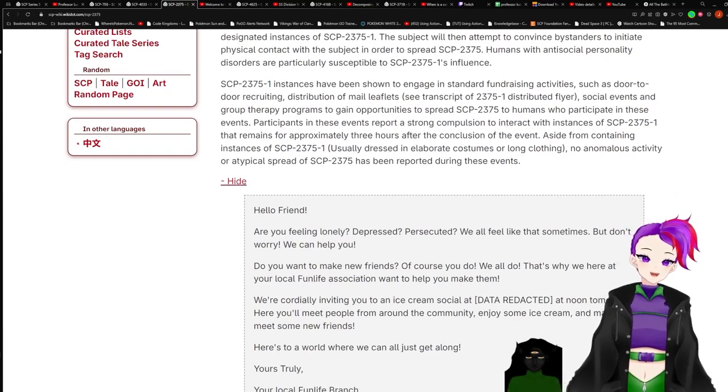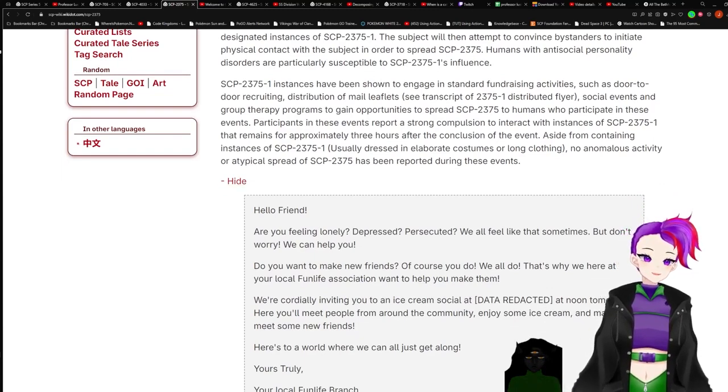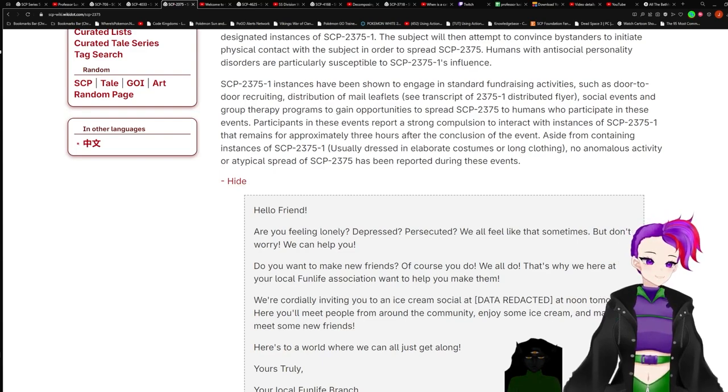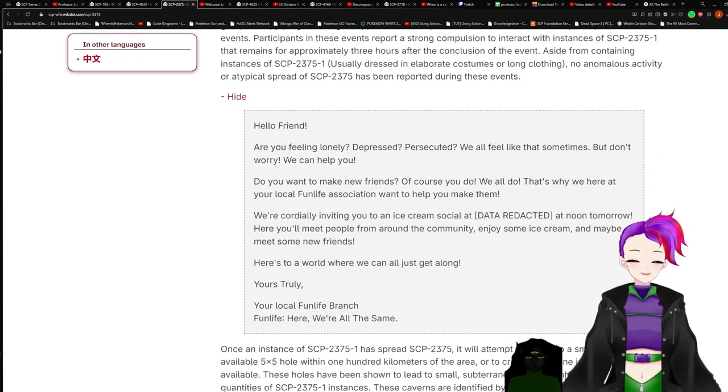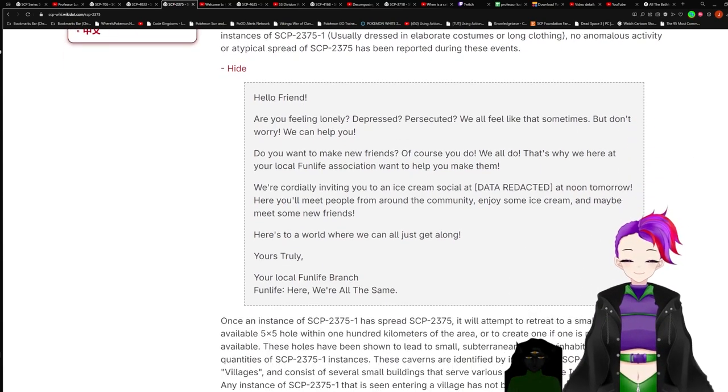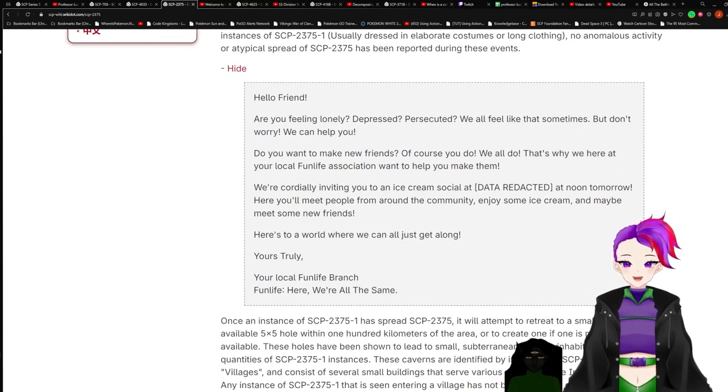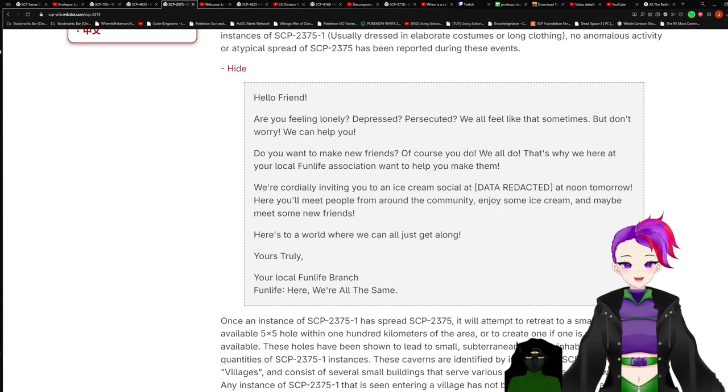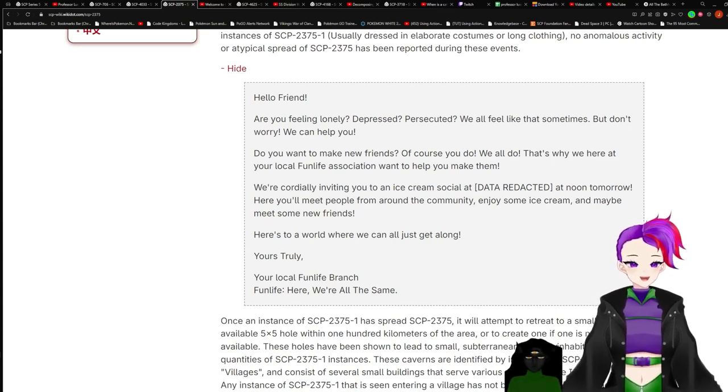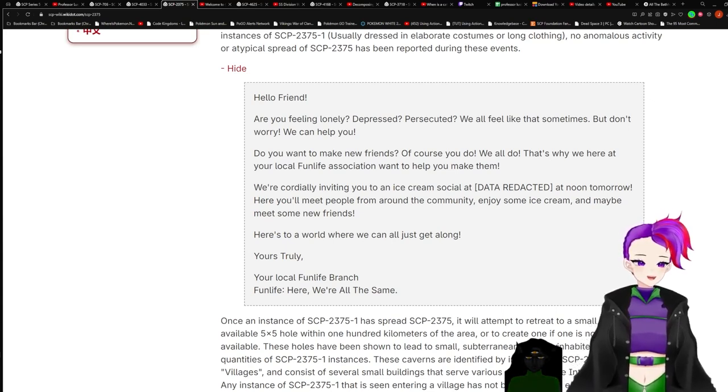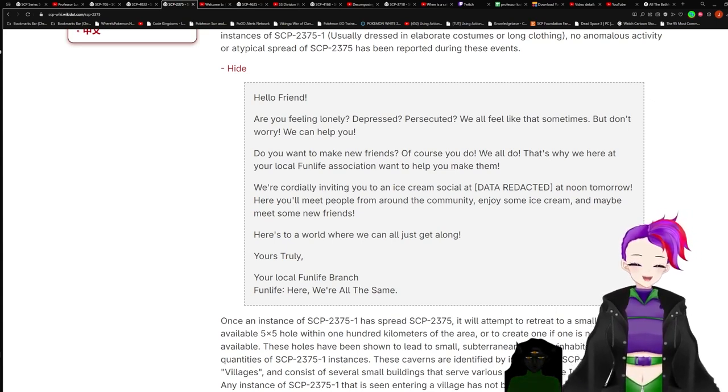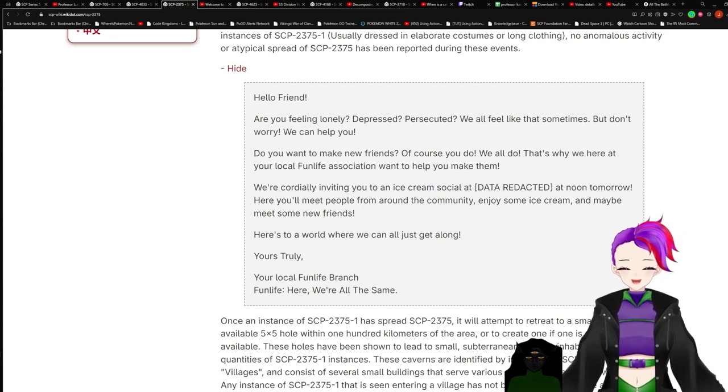Dash-1 instances have been shown to engage in standard fundraising activities such as door-to-door recruiting, distribution of mail leaflets, social events, and group therapy programs to gain opportunities to spread 2375 to humans who participates in these events. Participants in these events report a strong compulsion to interact with instances of dash-1 that remains for approximately three hours after the conclusion of the event. Aside from containing instances of dash-1, usually dressed in elaborate costumes or long clothing, no anomalous activity or atypical spread of 2375 have been reported during these events.